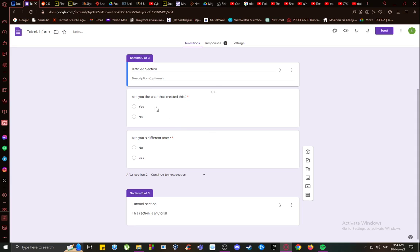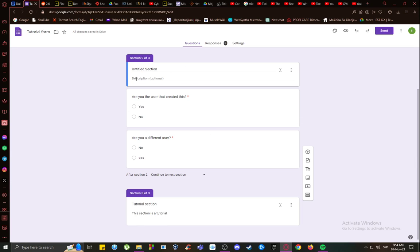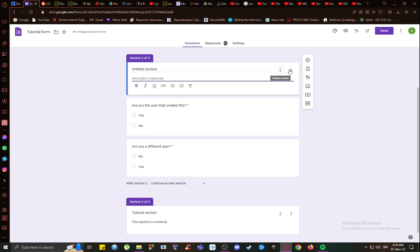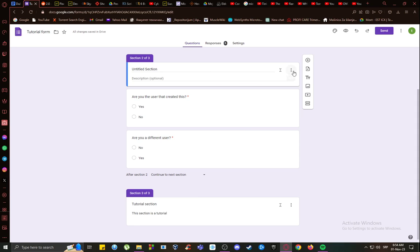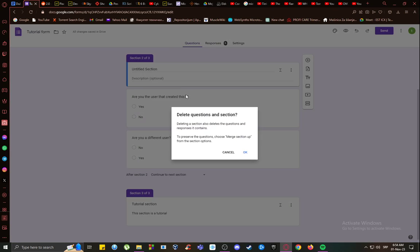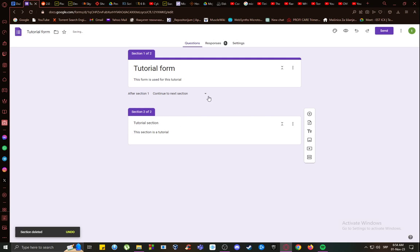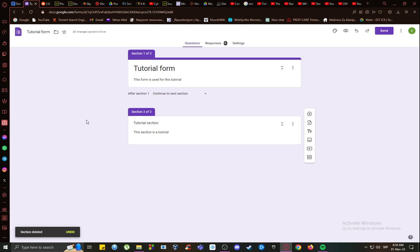Sections are pretty much sections of your form with different purposes, which you define by actually naming and describing the section. And to actually delete a section, such as these ones, what you want to do is click on more and click delete section. Click OK. And as you can see, the section with all its questions has been deleted.